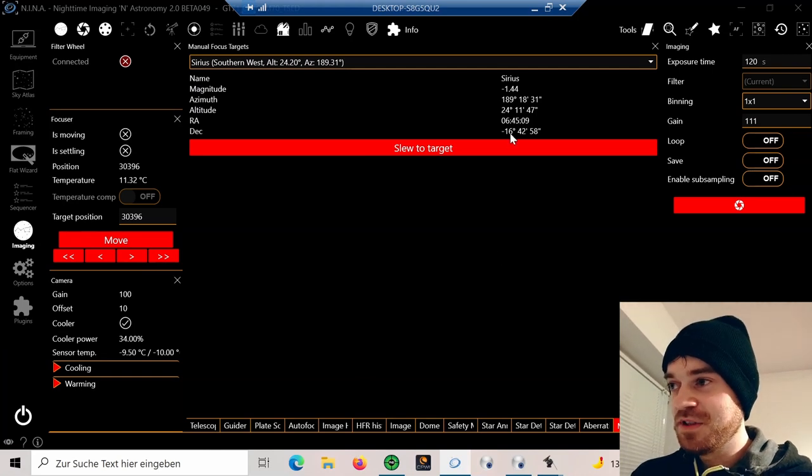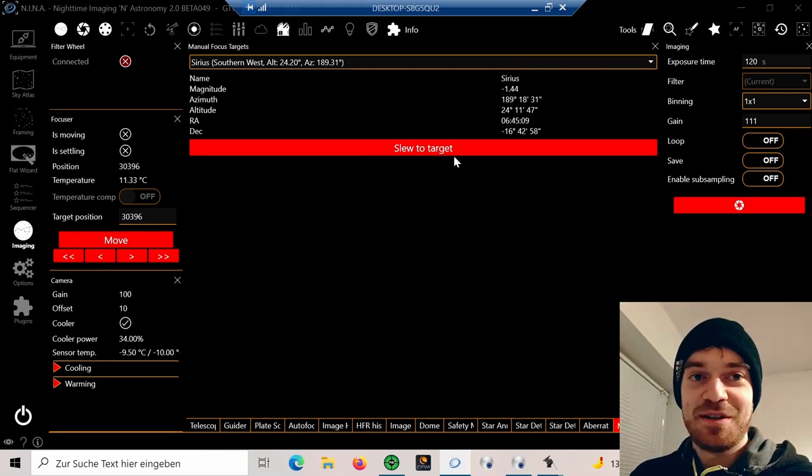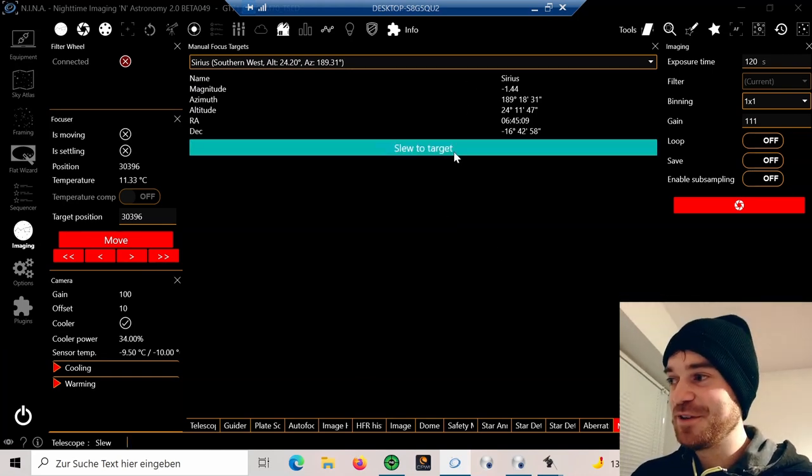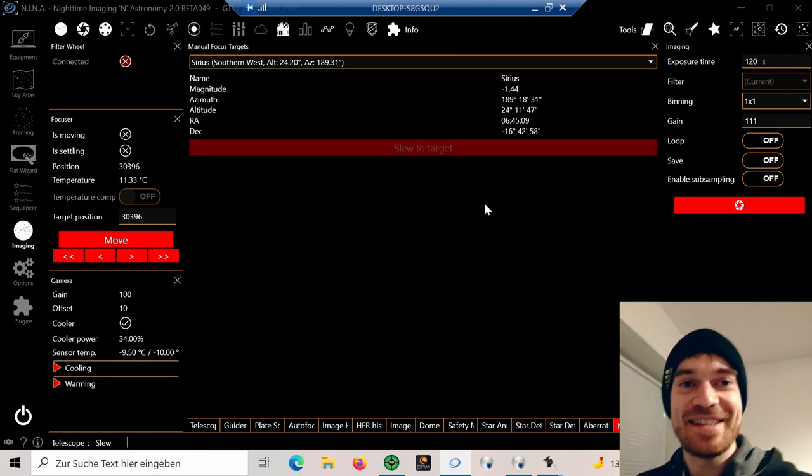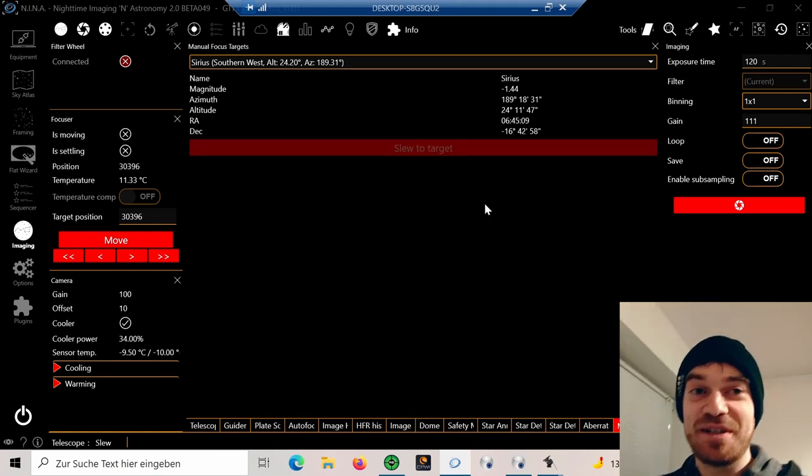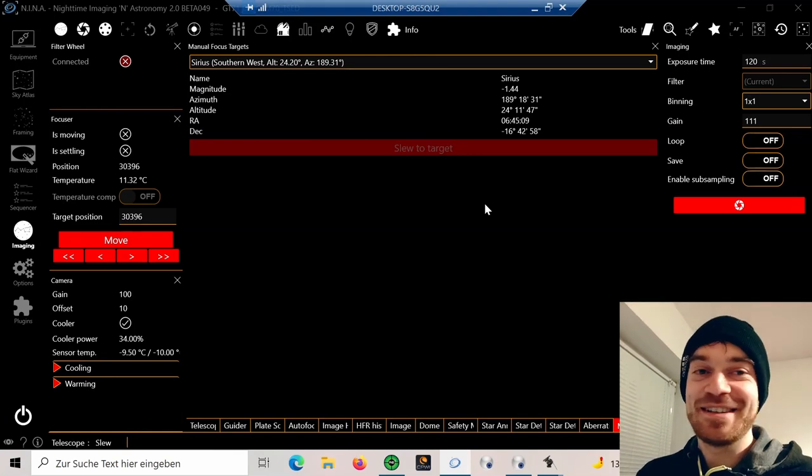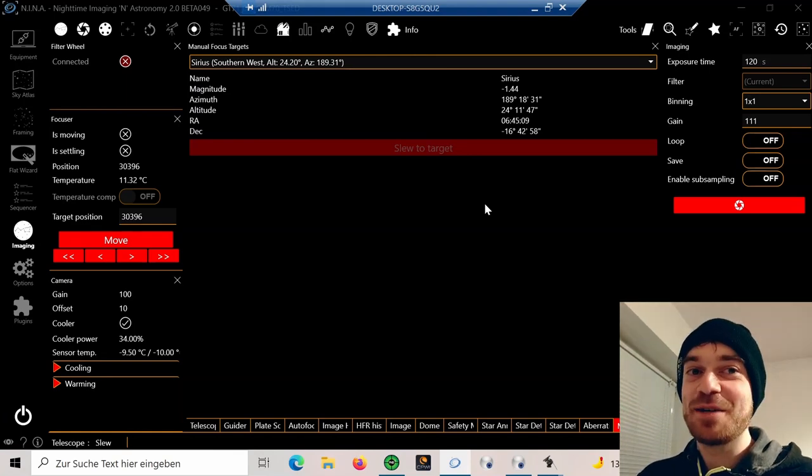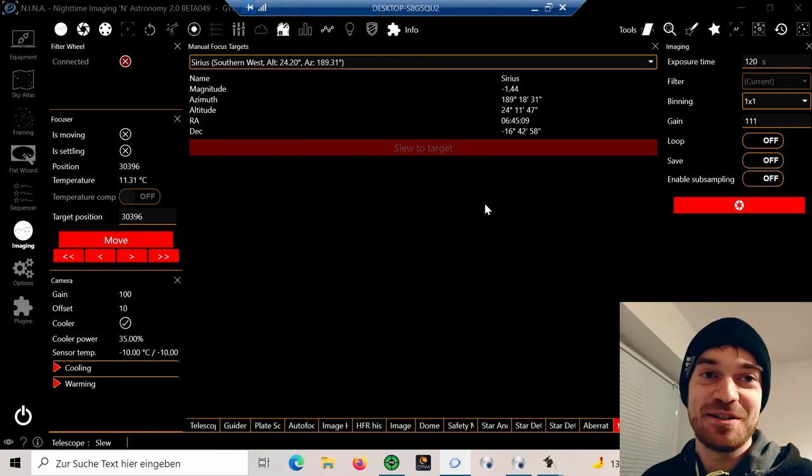Here it gives you the coordinates, and then you can simply say slew to target. It's a simple tool, but sometimes the easy things are the ones that are most useful.